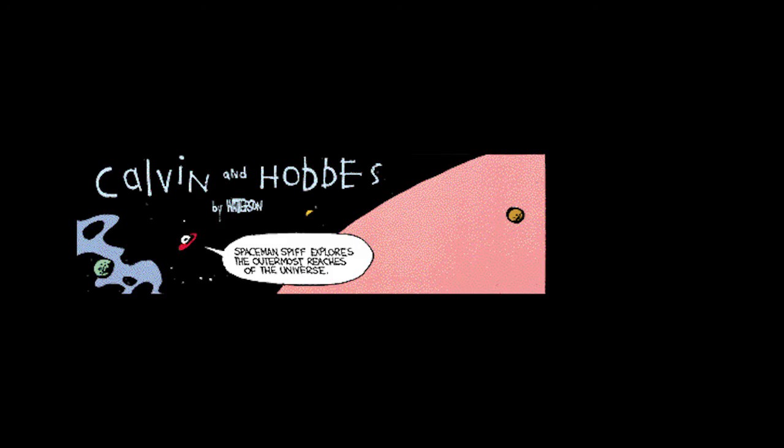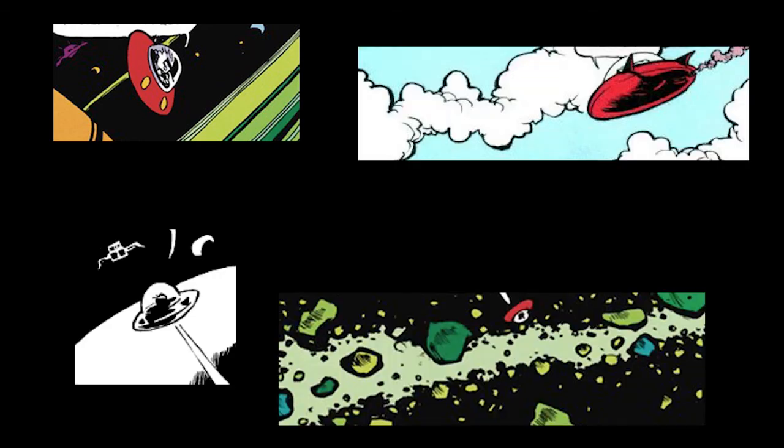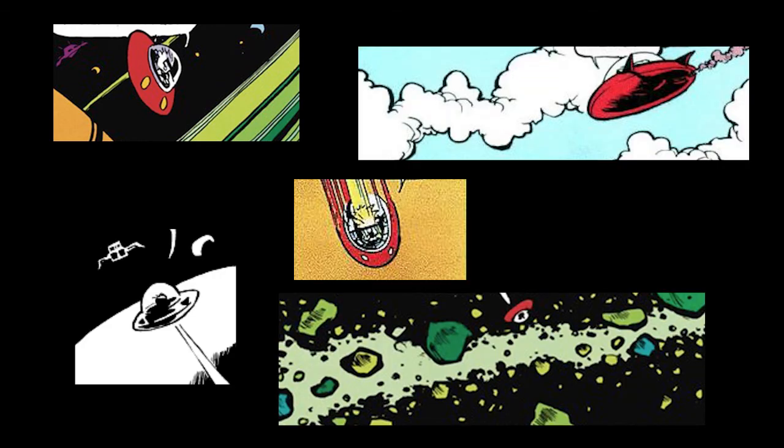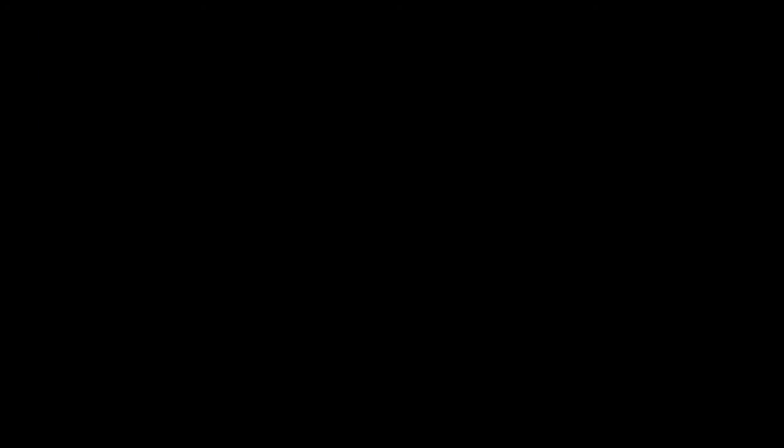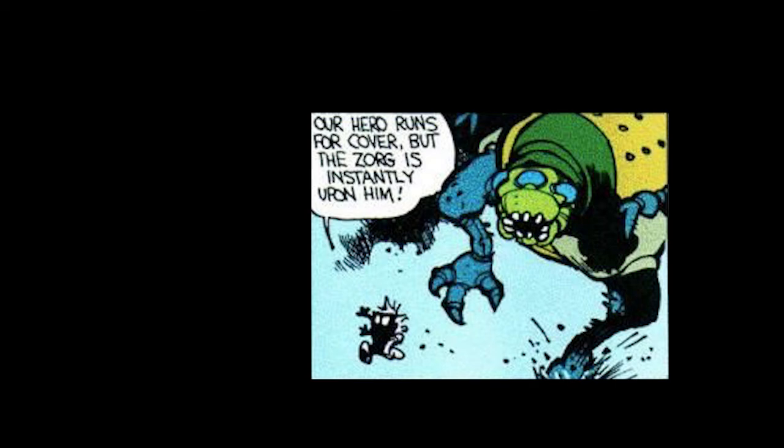Time out. Spaceman Spiff. Spaceman Spiff explores the outermost reaches of the universe by popular request. Planet Bog. Pools of toxic chemicals bubble under a choking atmosphere of poisonous gases. But aside from that, it's not much like Earth. Suddenly, the ground begins to shake. A cloud of dust appears on the horizon. It's a Zorg!